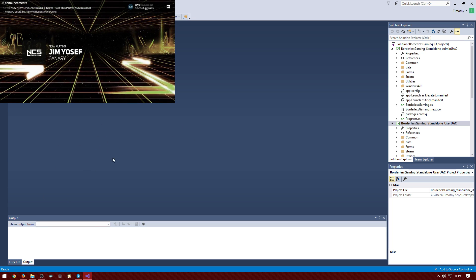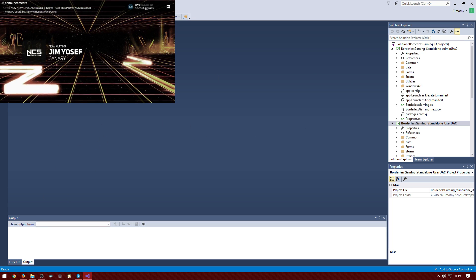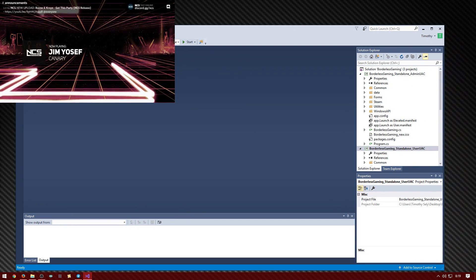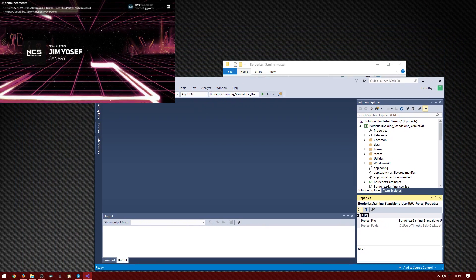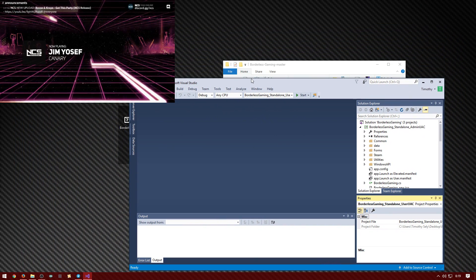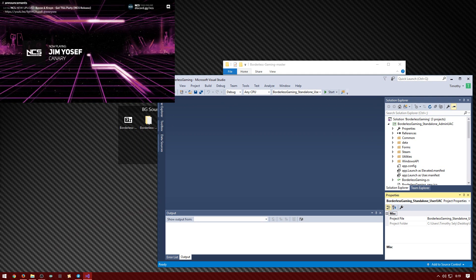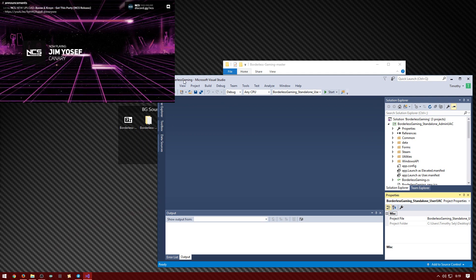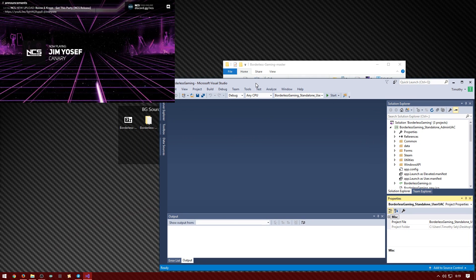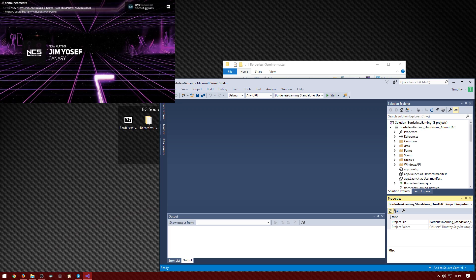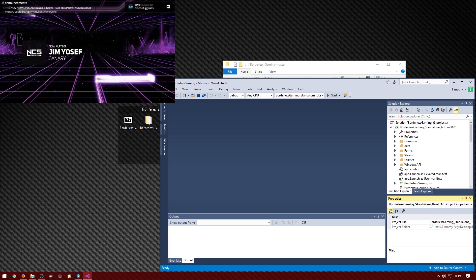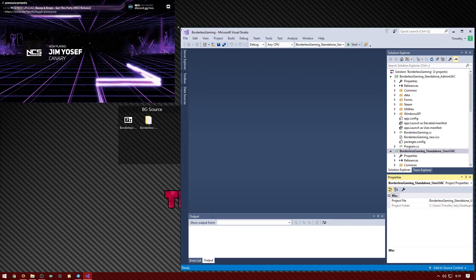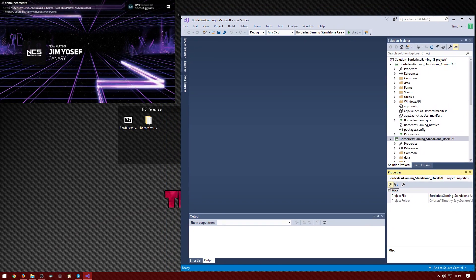And then once it opens up it's going to be like this. Hold on, let me make it smaller so you guys can actually see. Yeah, that's one issue with the music, the new music solution I have.